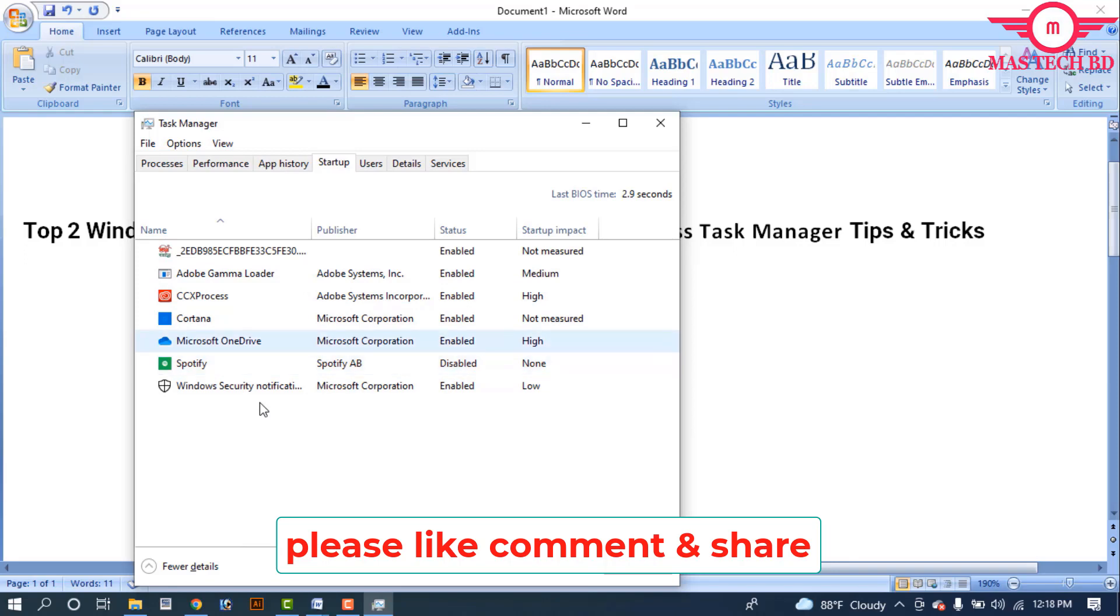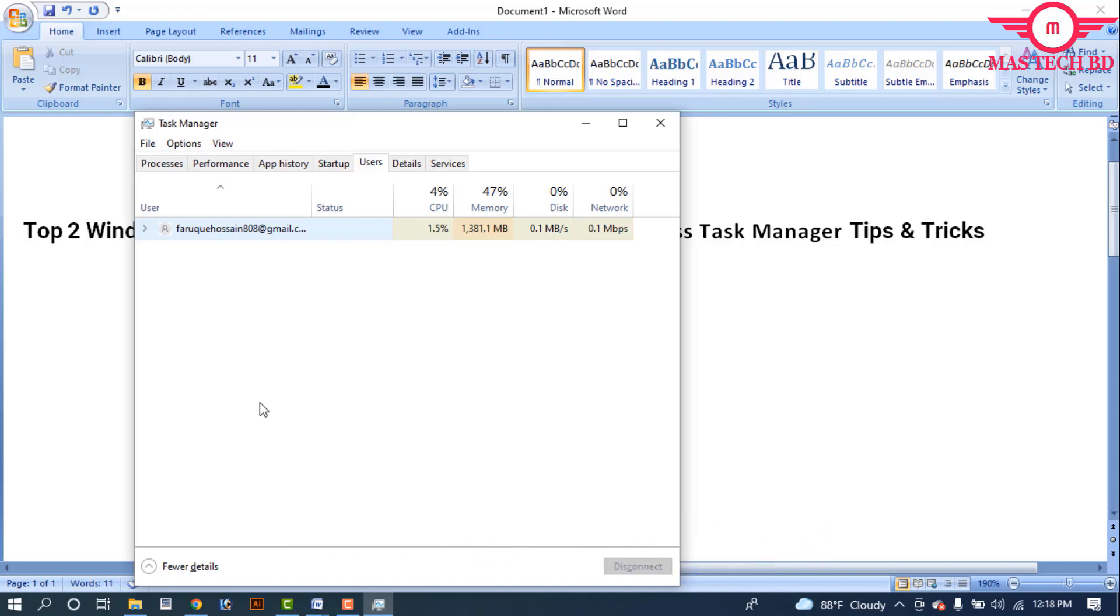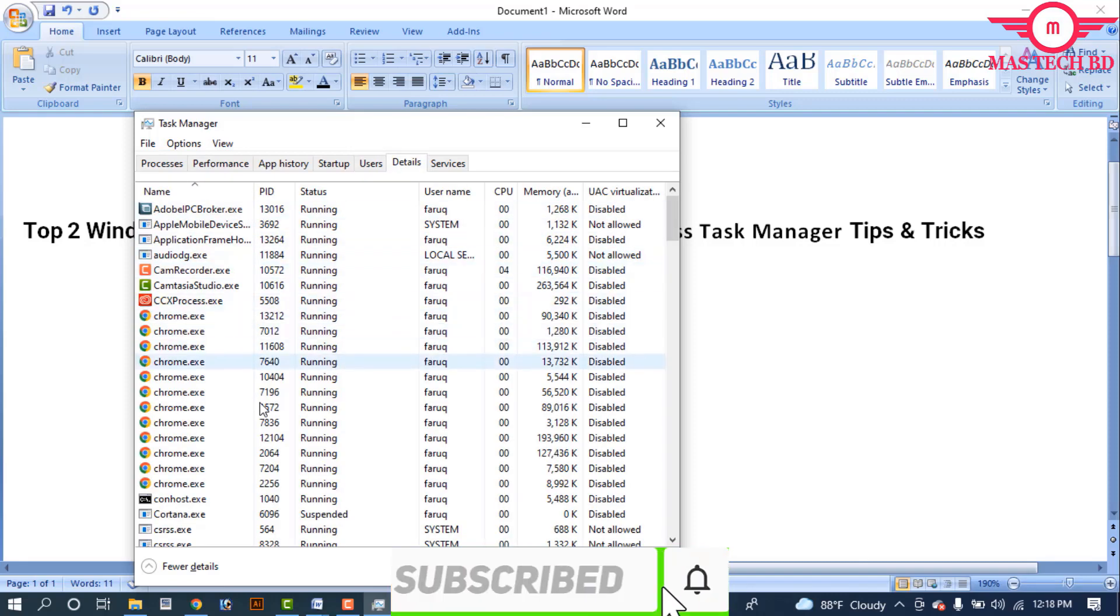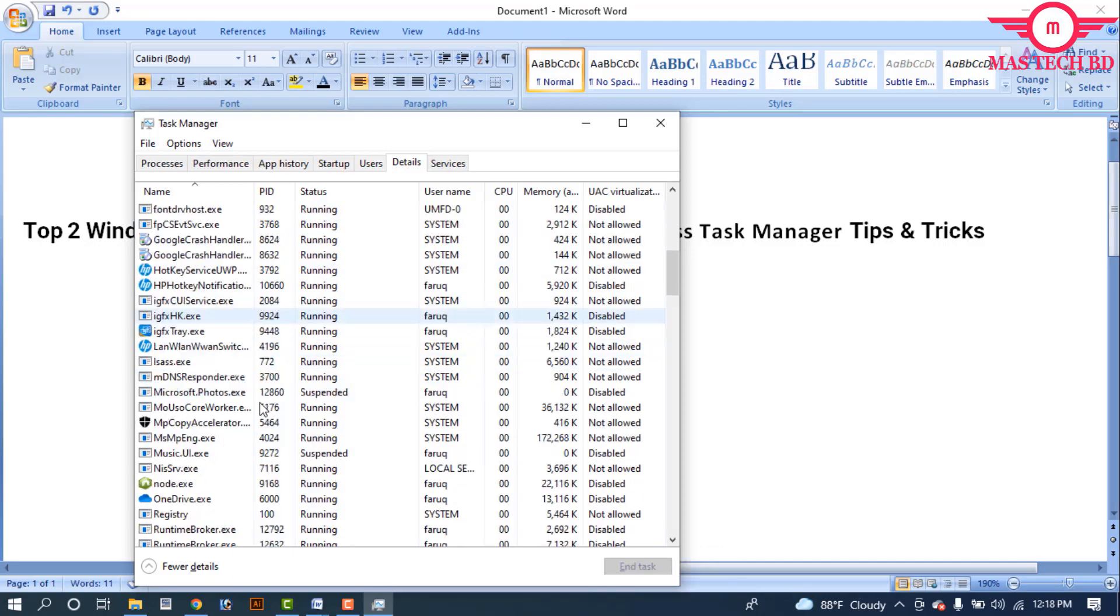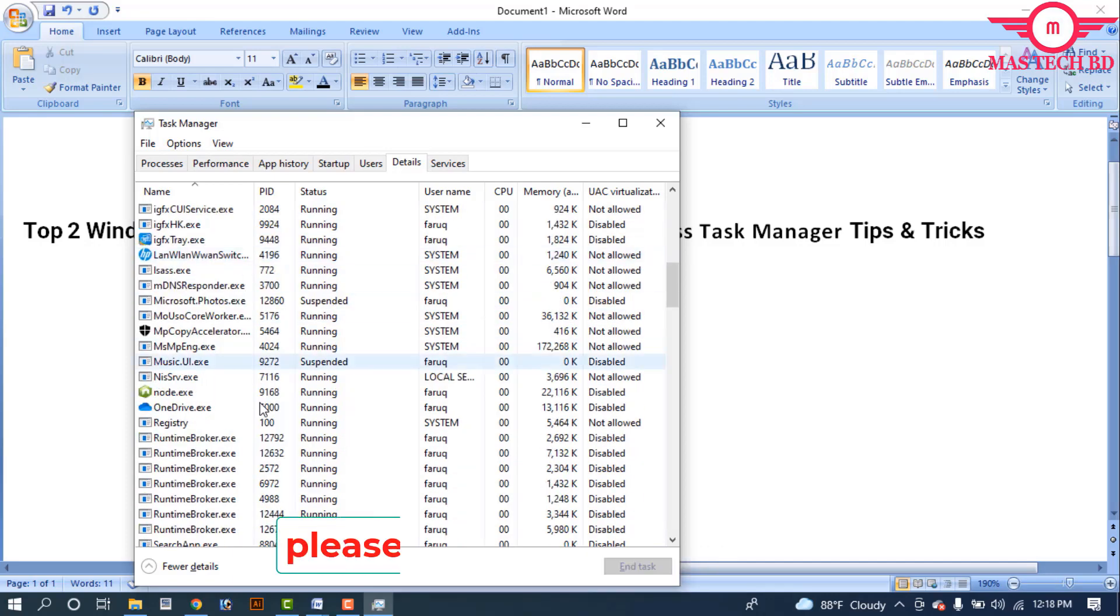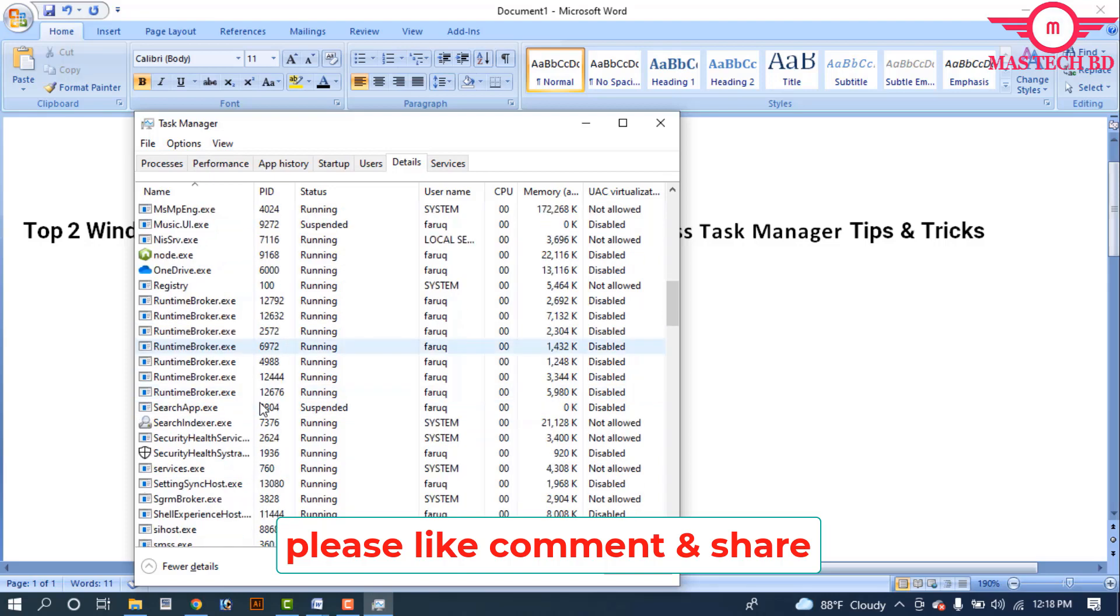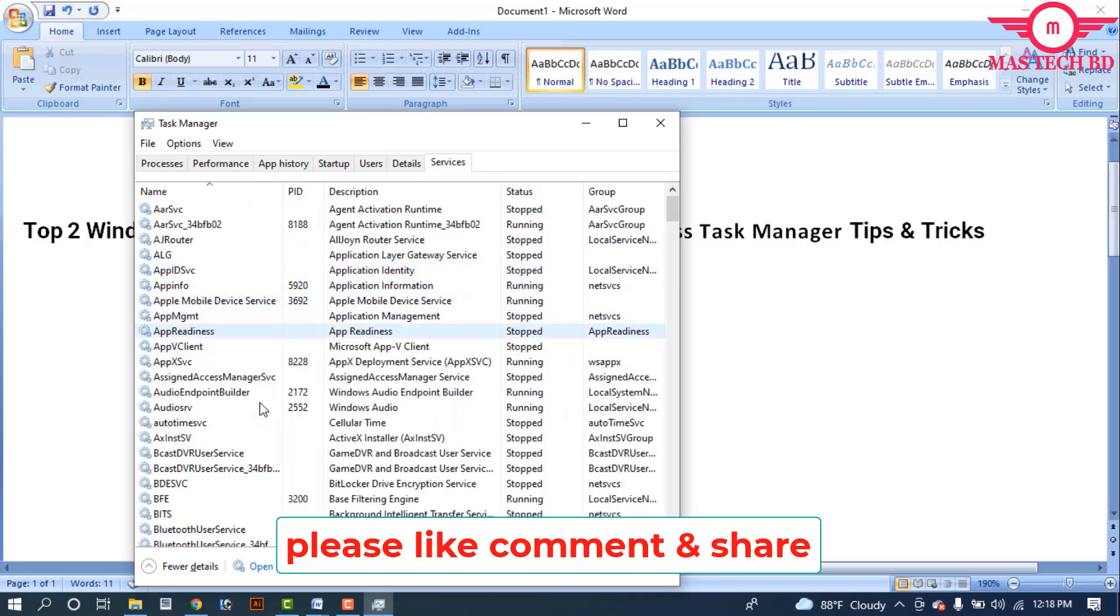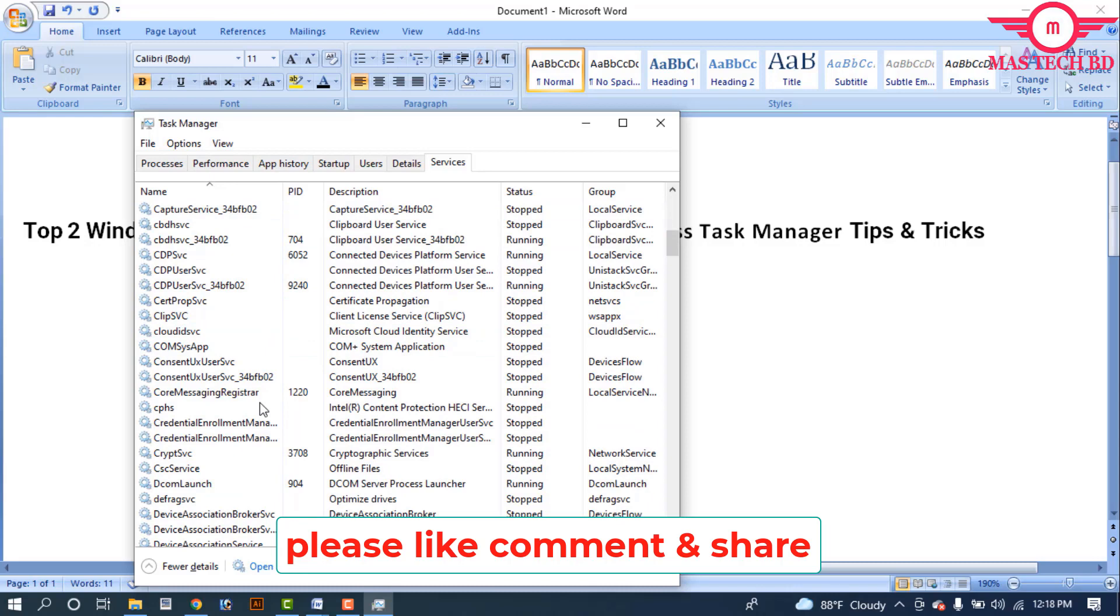The Users tab mainly shows your Gmail ID when you open Gmail, Microsoft Office, and your Microsoft account. The Details tab shows Chrome automatically running with user name and system processes. The Services tab mainly depends on audio, calculator, and other services running on your processor.